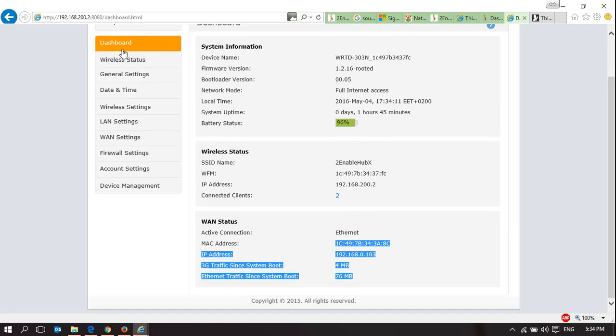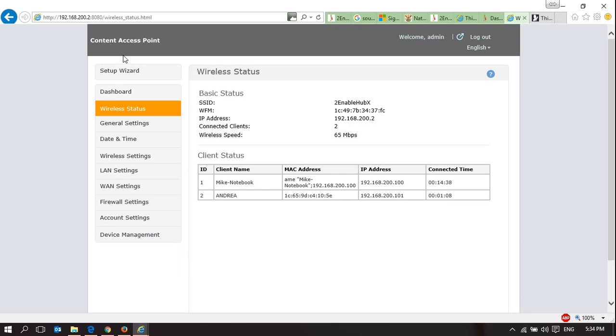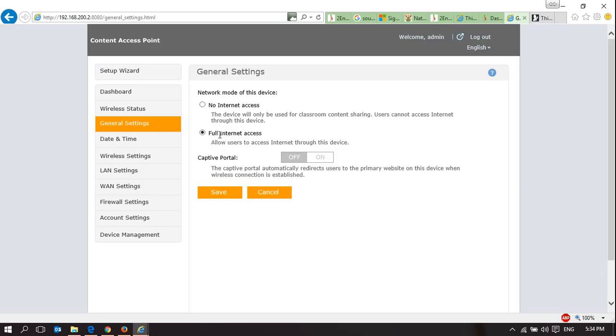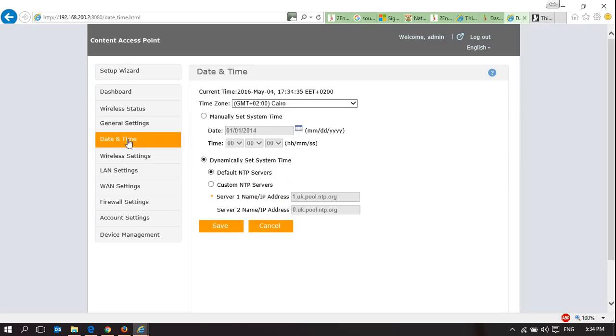So here, I'm able to control the device. I've got two things that are connected to it. This is Intel's control, so you need to leave this to full internet access, and you need to use the 2Enable control, which was shown to you in an earlier video. Here, we can set date and time. We're in GMT plus 2, which is what South Africa is, and it automatically collects the date and time.